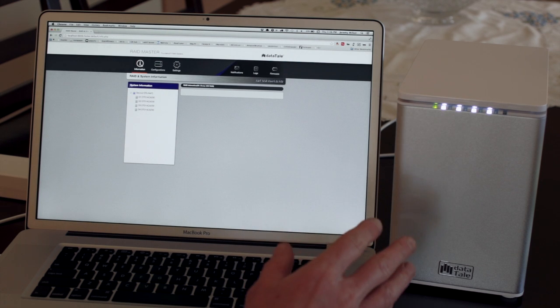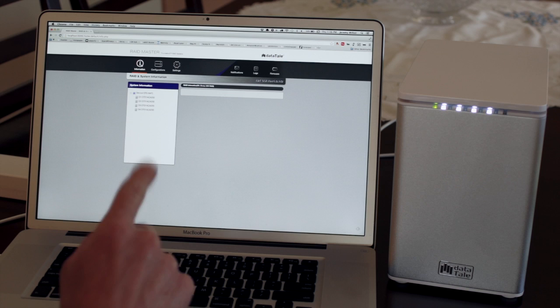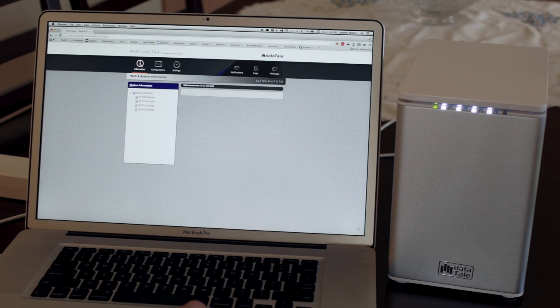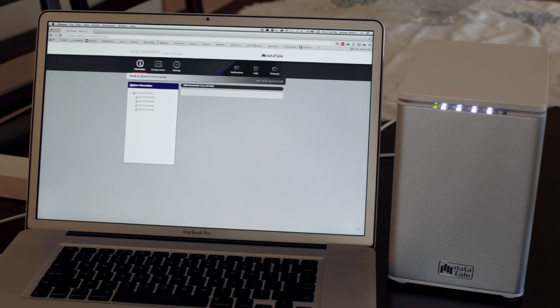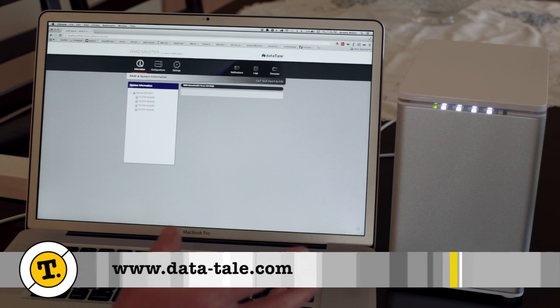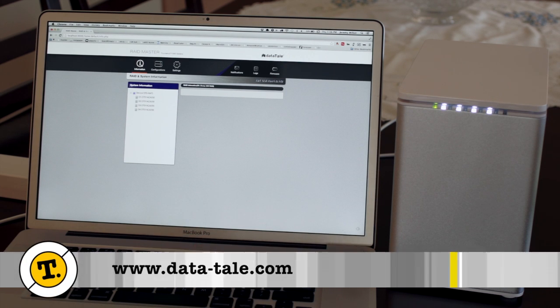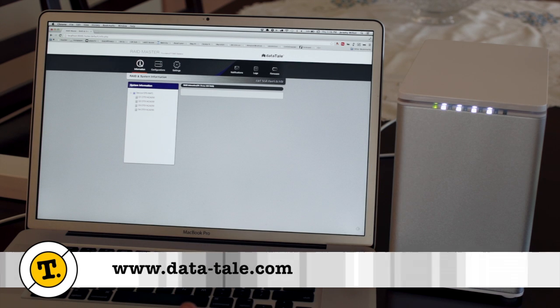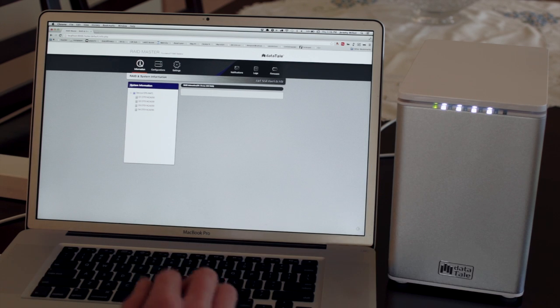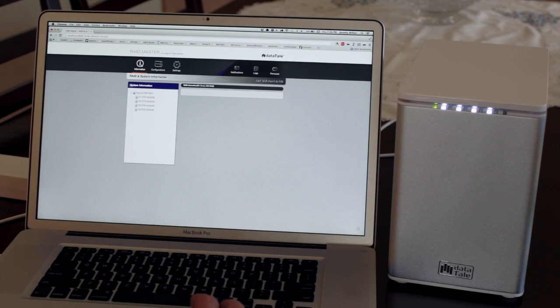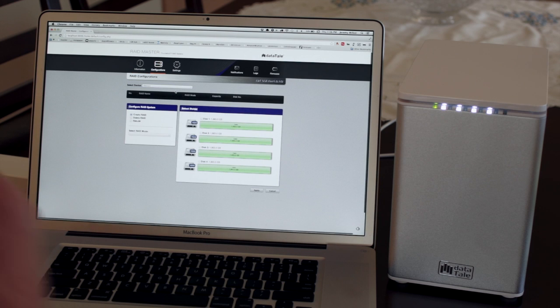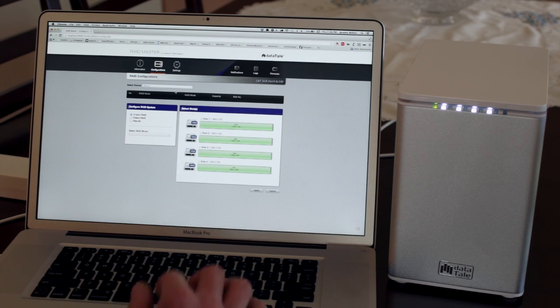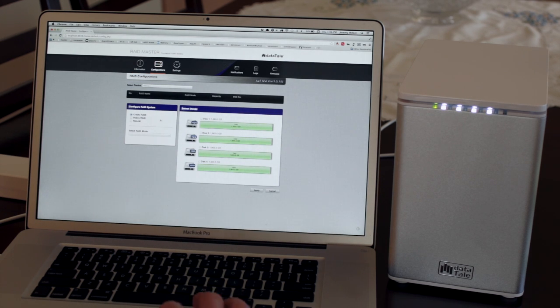All right, so I've powered down the unit. I've downloaded the RAID Master software from the DataTale website. It's kind of weird that it wasn't in the box, but I guess it would just be wasted because it wouldn't be current probably anyway. So I can see the four drives in my unit. And I'm going to go to my configurations. Okay, there they are, my two terabyte drives.